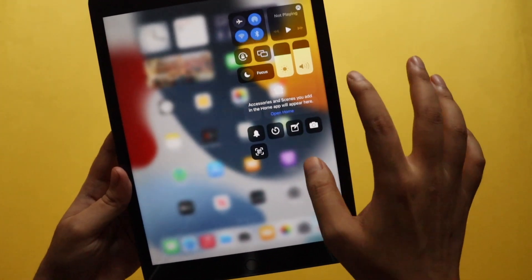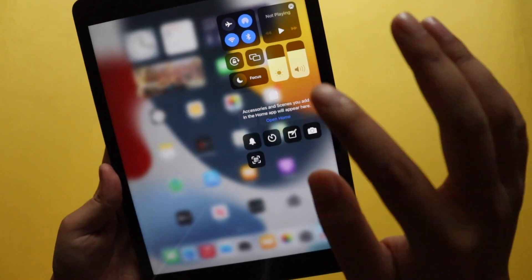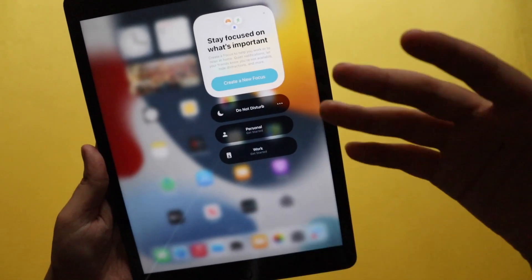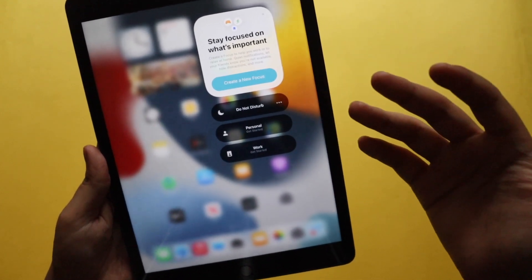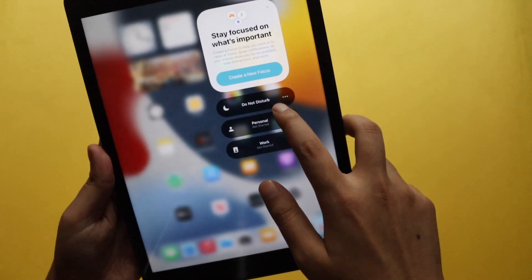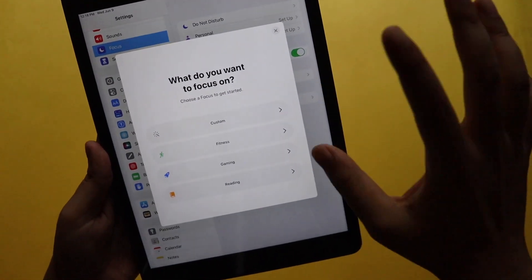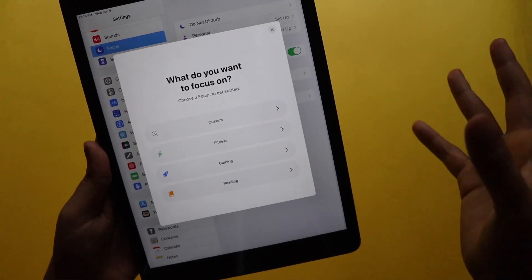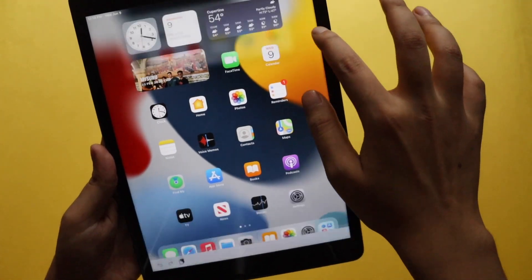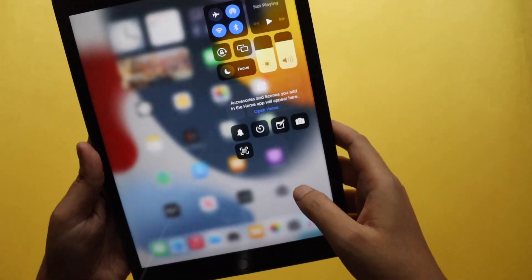Now let's talk about the control center. If I pull down the control center from the top right, instead of Do Not Disturb which was on iPadOS 14, it has now changed to Focus. Once you click on Focus, you can choose Do Not Disturb, Personal, or Work, or you can create a new focus — custom options like Fitness, Gaming, Reading. It gives you a lot more control over DND. The icon looks a little different too.